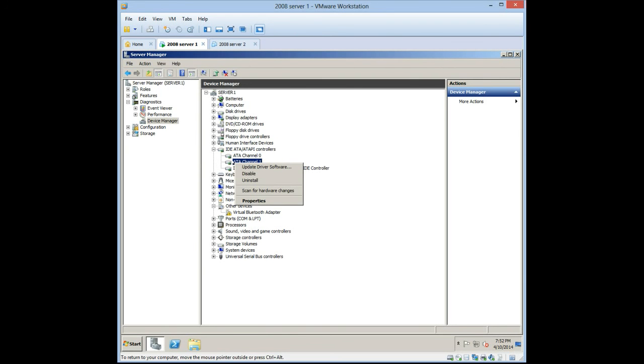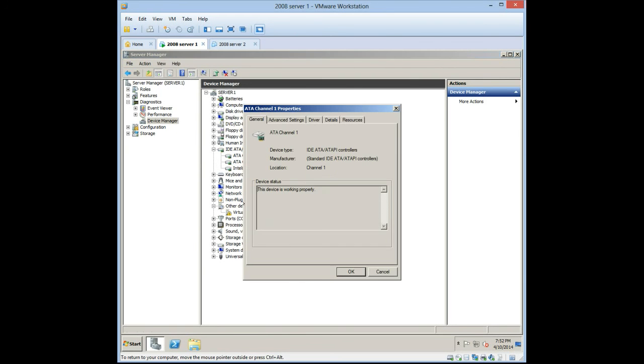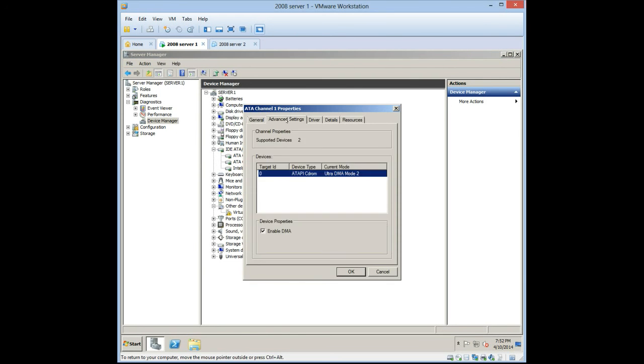We can check Channel 1, go to the properties, Advanced Settings. There's the option to enable Direct Memory Access. That's our ATAPI CD-ROM, virtual CD-ROM in this case.